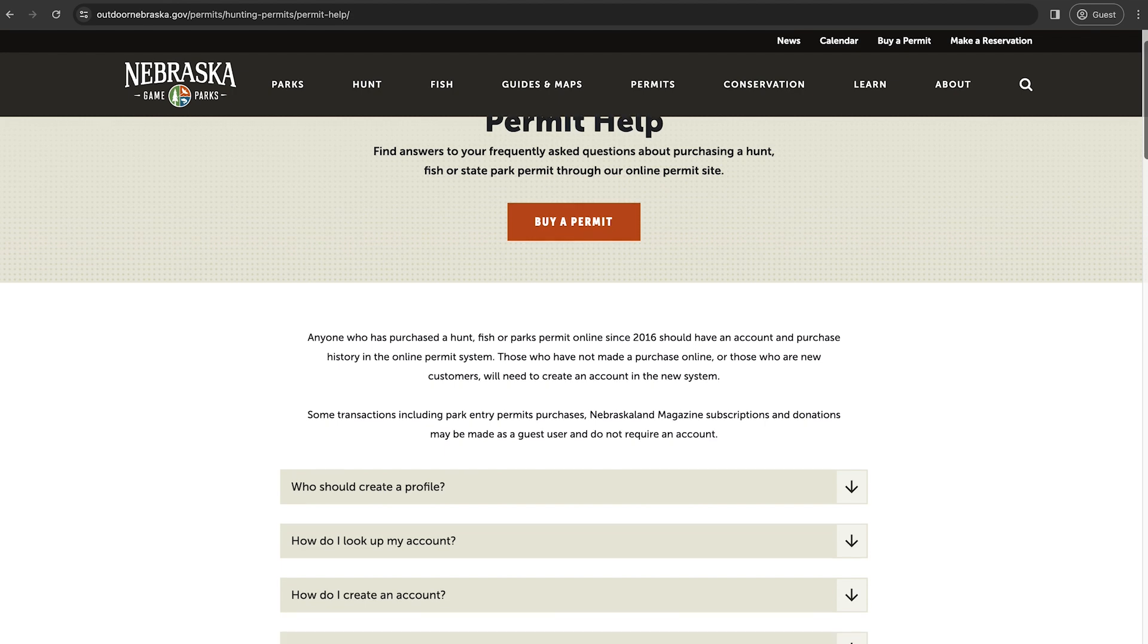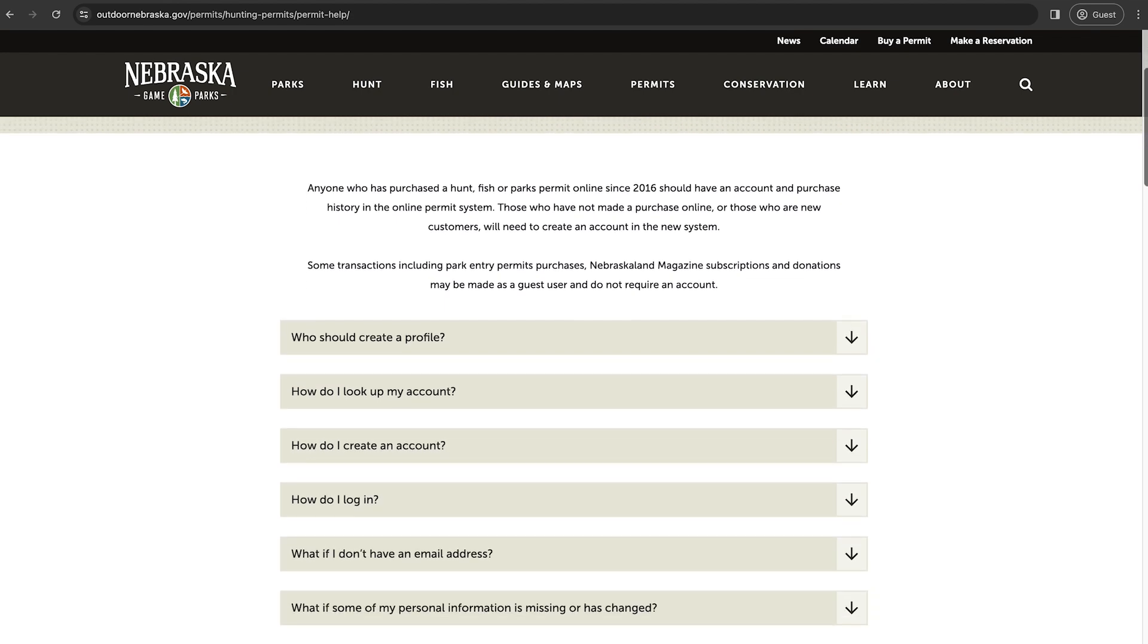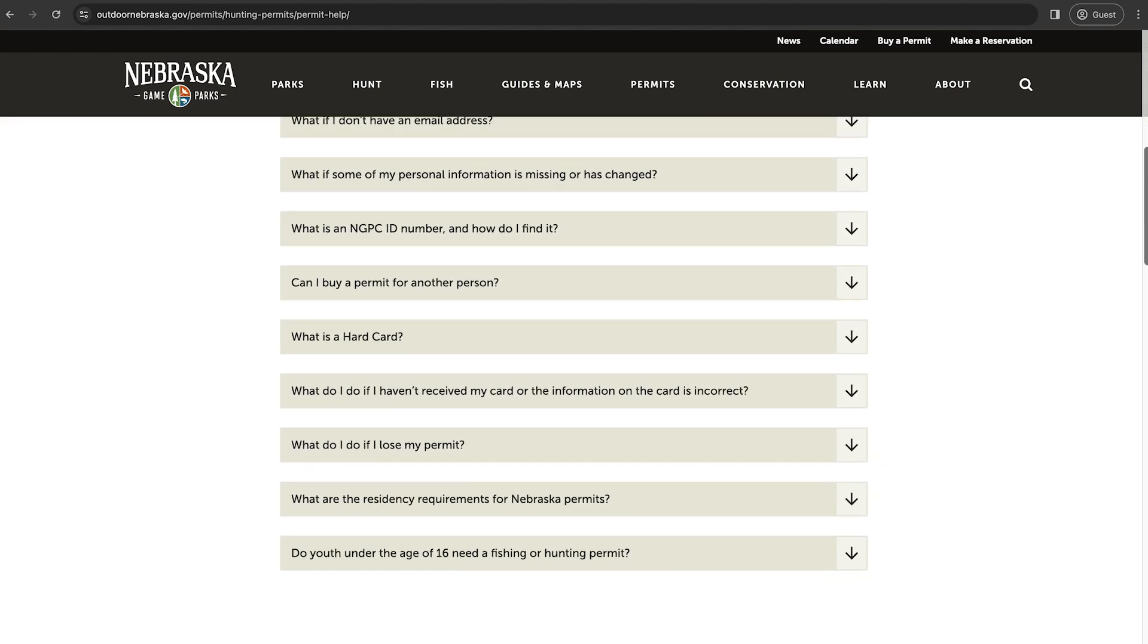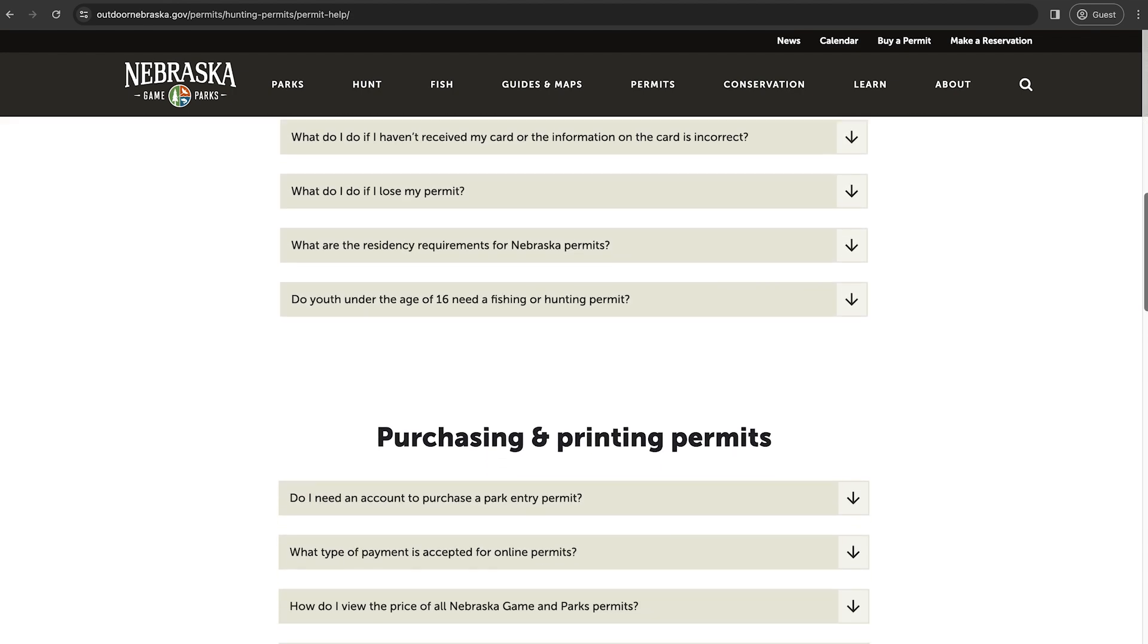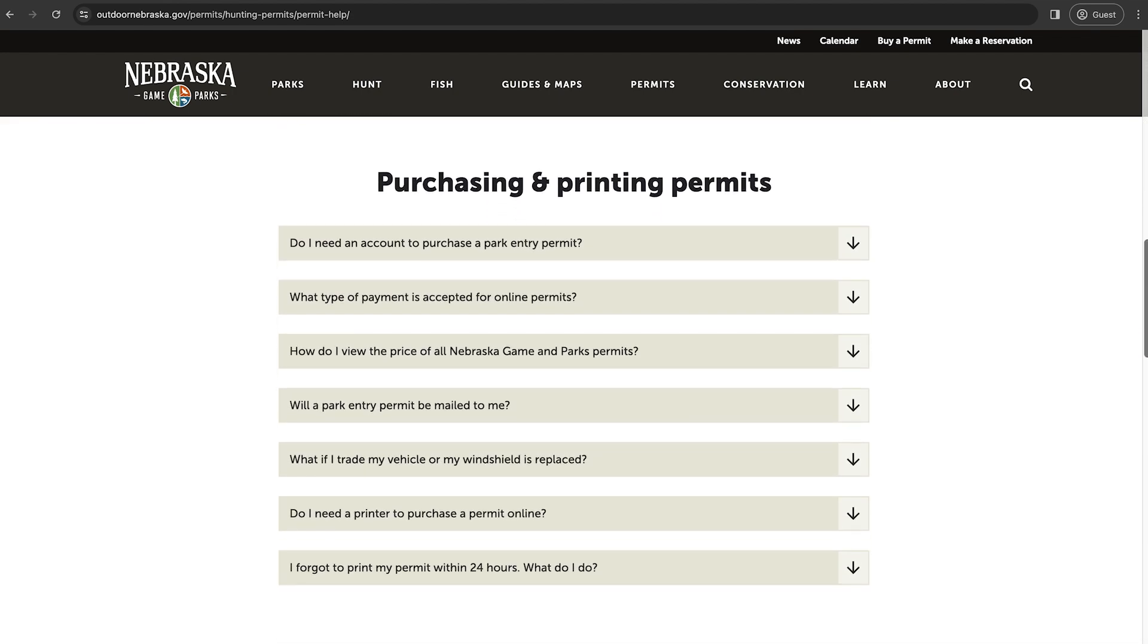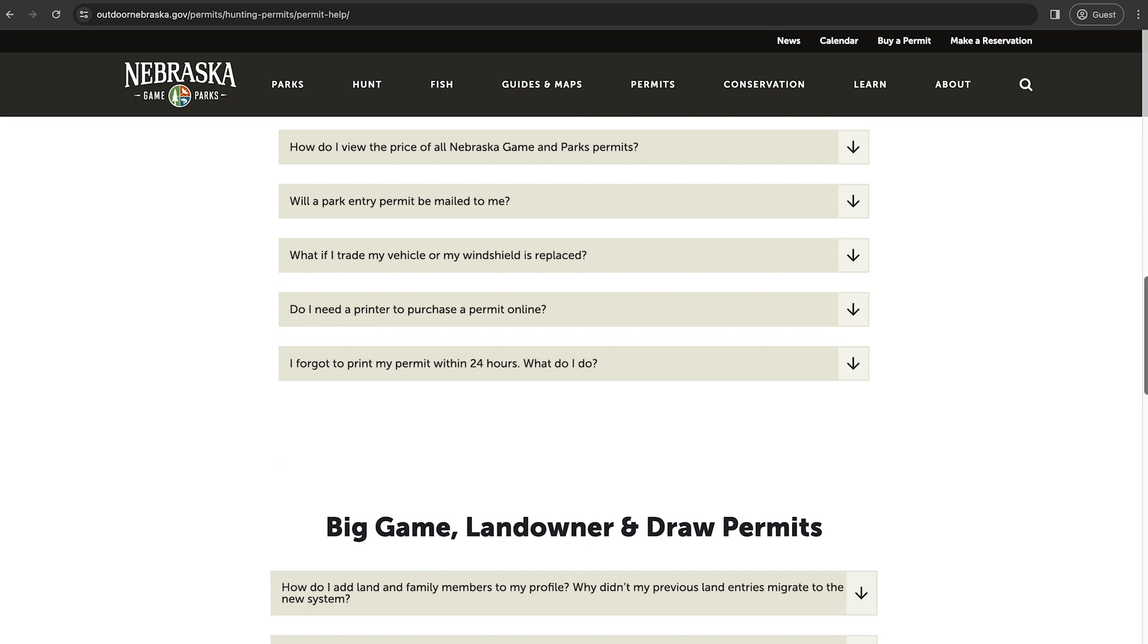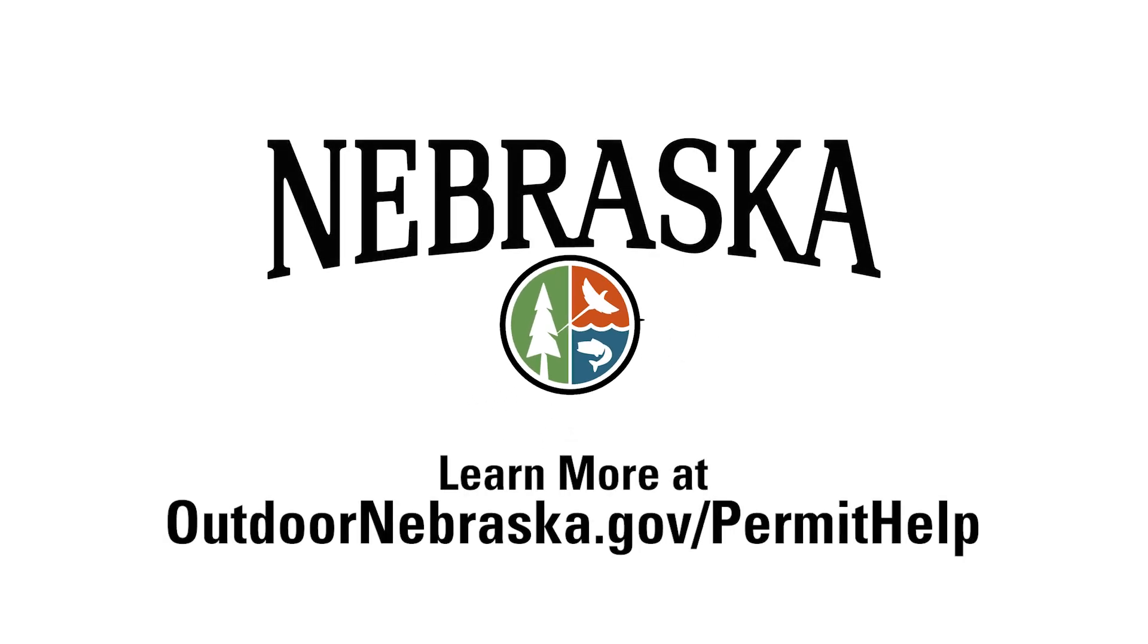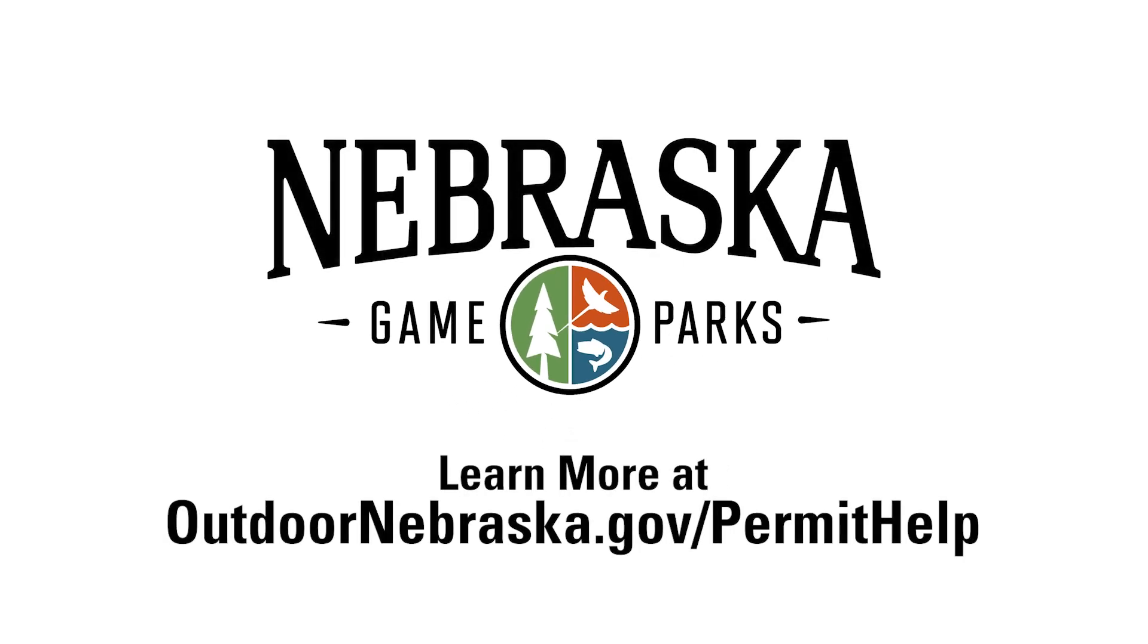Thank you for visiting GoOutdoorsNE.com. If you have any questions or need further assistance, please visit OutdoorNebraska.gov/permithelp.